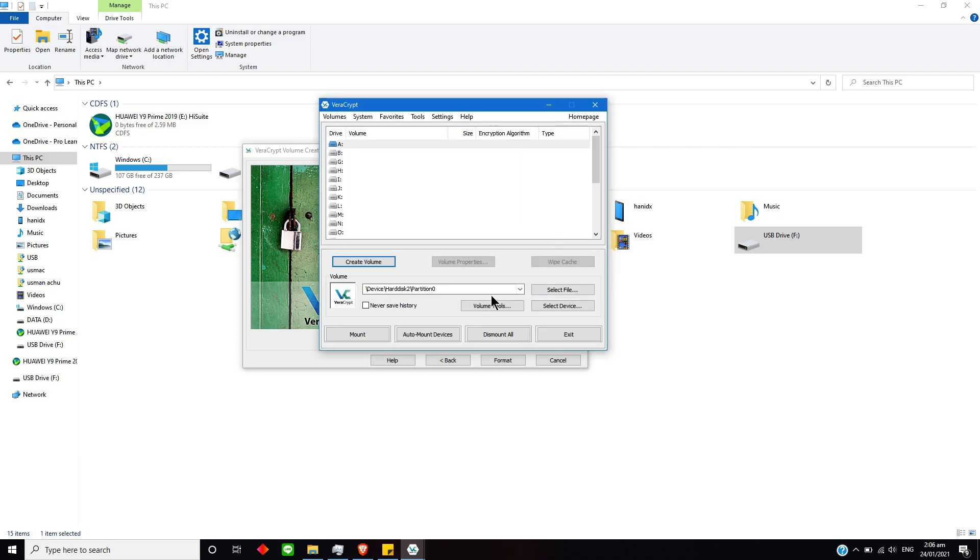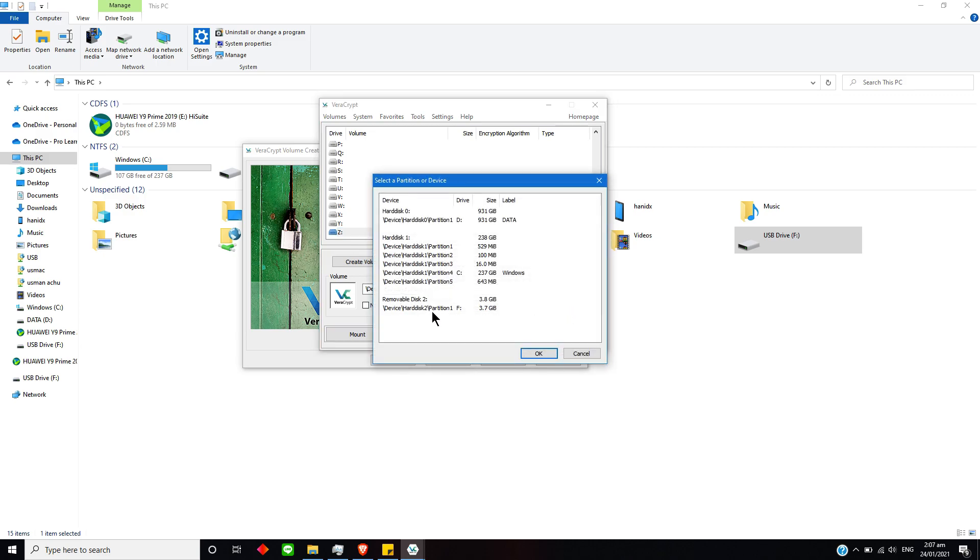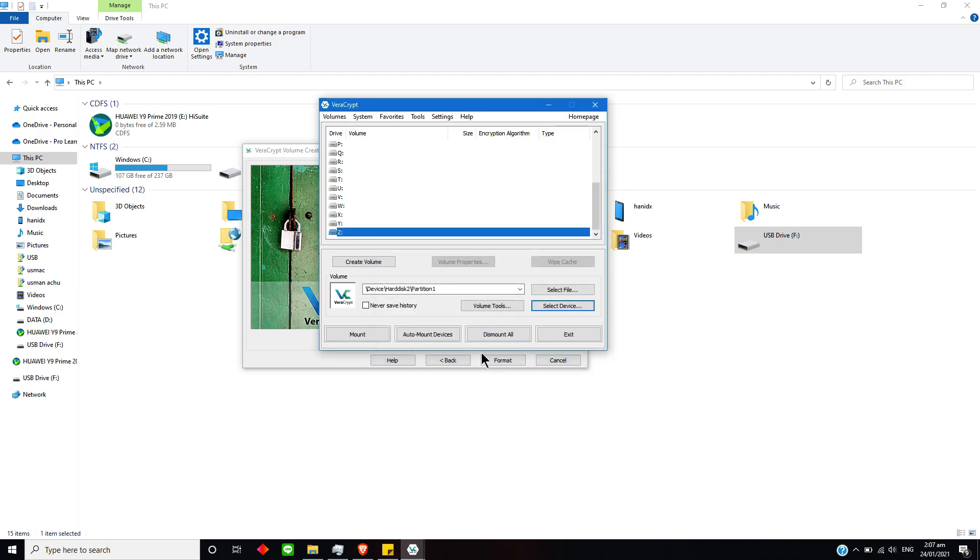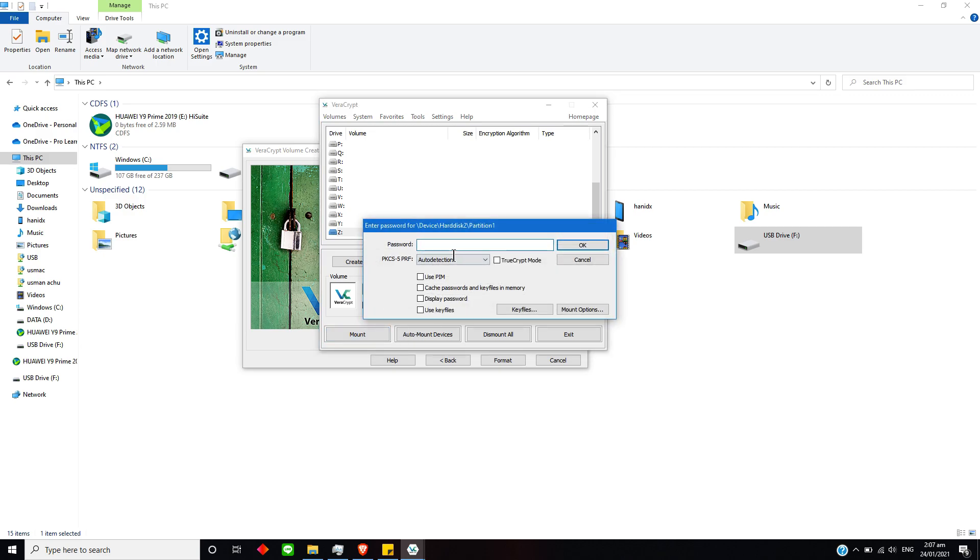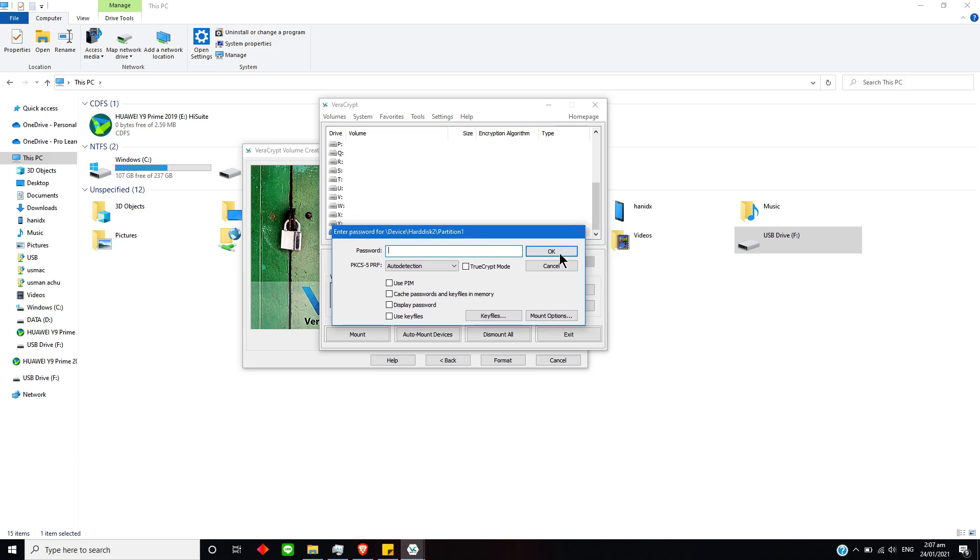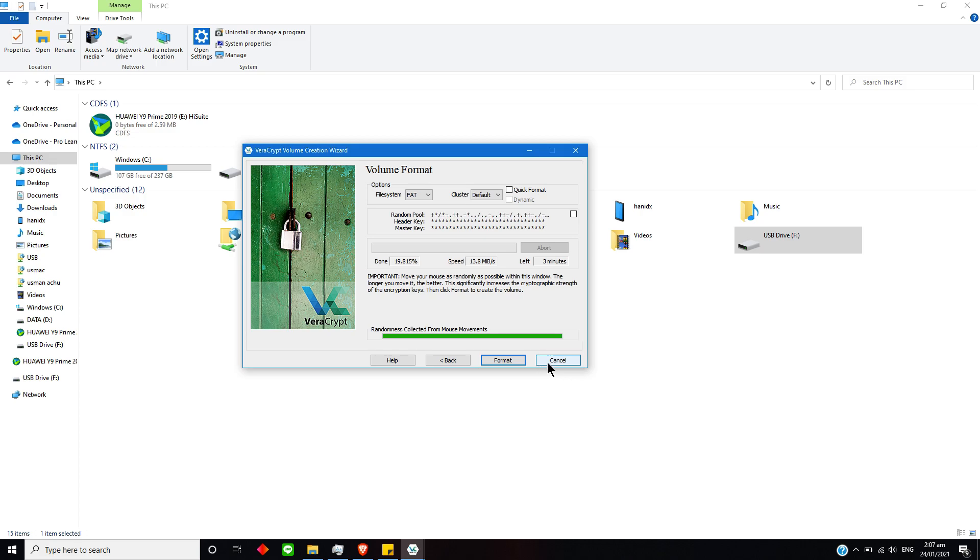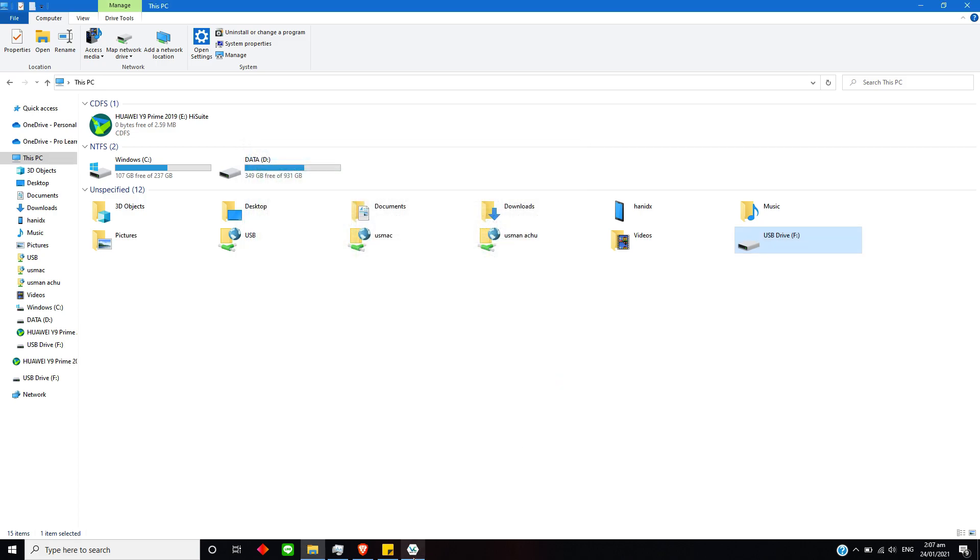So when you have finally done it, you can just select any drive where you want to mount it and then select device—like it was this device on my over here—and then select OK. Then you just gotta select Mount and you have to enter the same password that you have used to encrypt. Just select OK and your file will appear over here. This is how you will do the encryption.